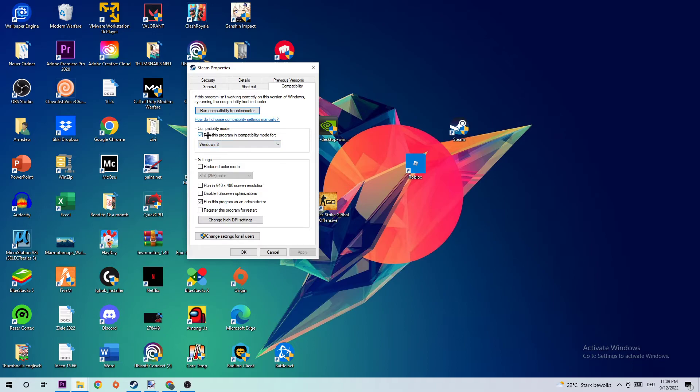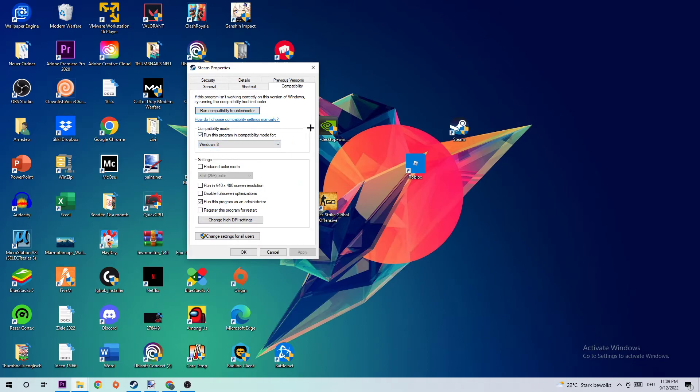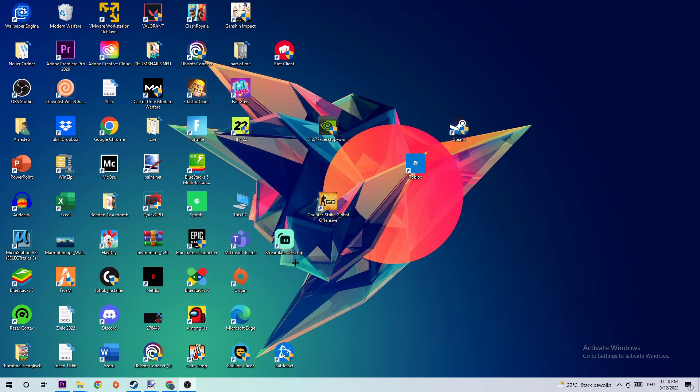Let's quickly run through it: enable Run this program in compatibility mode for Windows 8, disable fullscreen optimizations, and enable Run this program as an administrator. Hit Apply and OK. I would personally recommend to restart your PC afterwards. Once it is restarted, you should be able to see this little administrator symbol right on your Steam shortcut or your Bloons TD6 shortcut.